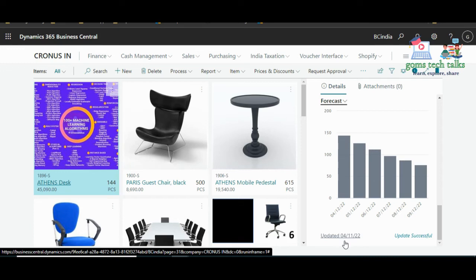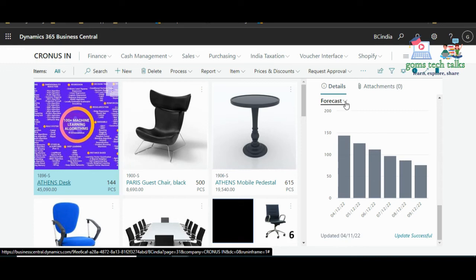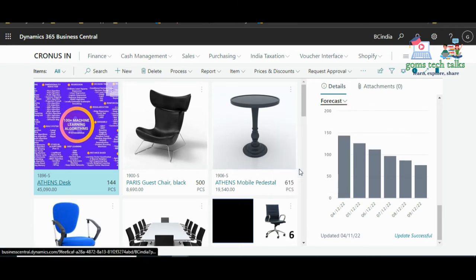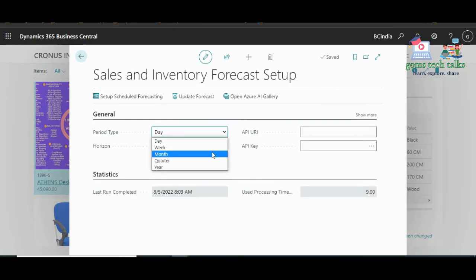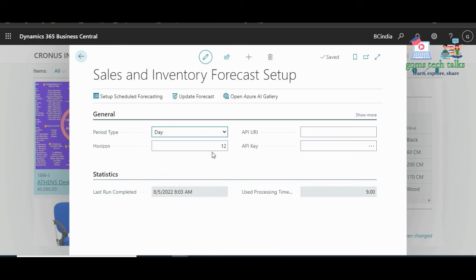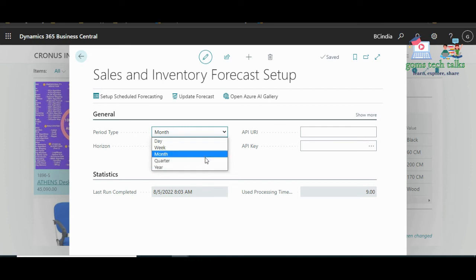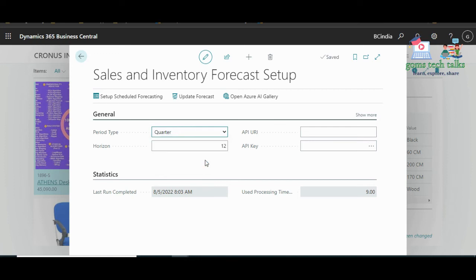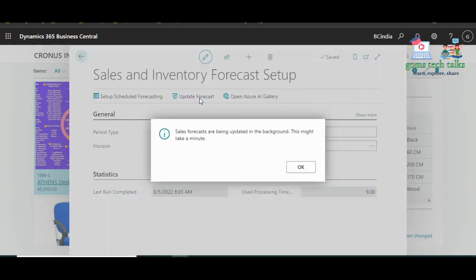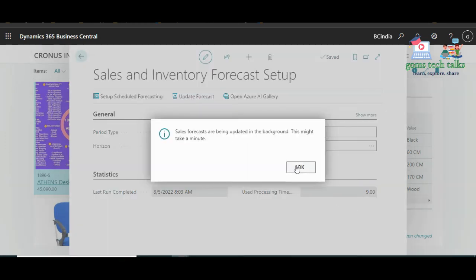If you want to change the period type, you can go to the settings. Since we don't have enough data, if you have sufficient data you can go for a quarter or year and that will also work. You then need to click 'Update Forecast for all items', which will take a few minutes. You can also try the 'Day' option and update the forecast to see whether it works.